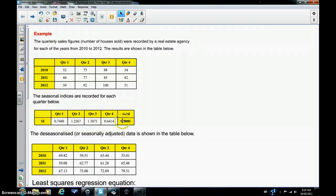Now a good check, if you have to calculate these things, is to add them up, and they should come to four because there are four quarters in a year.